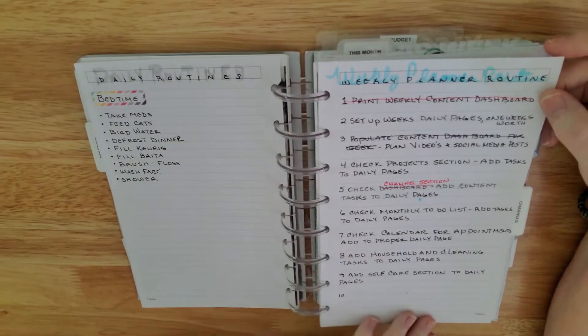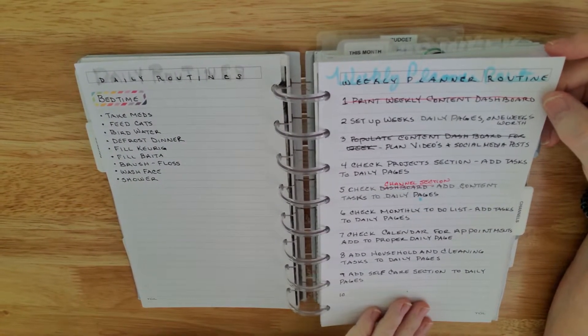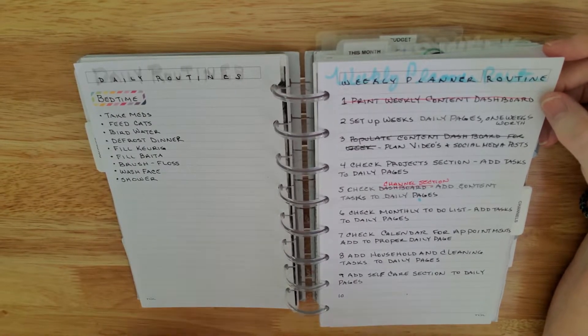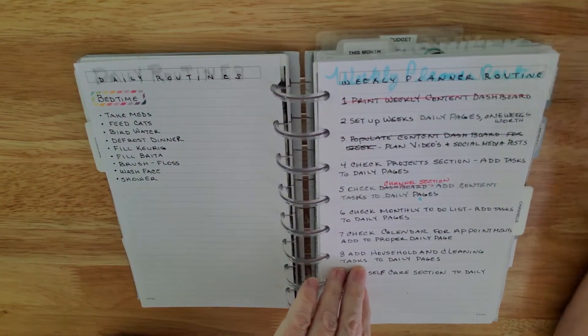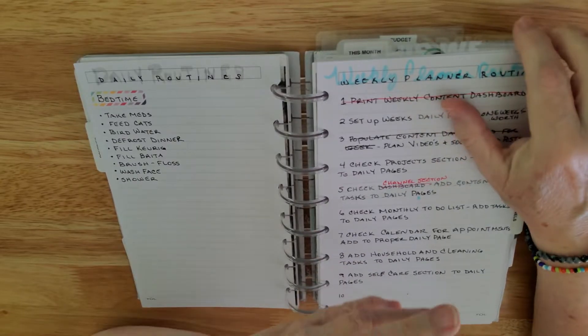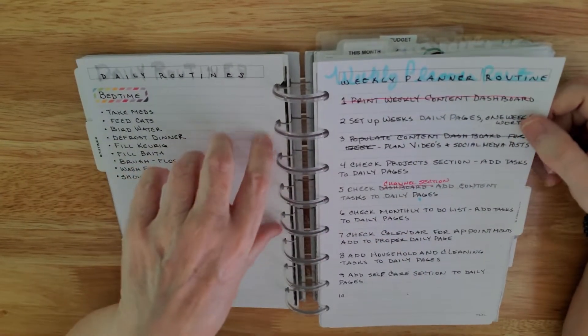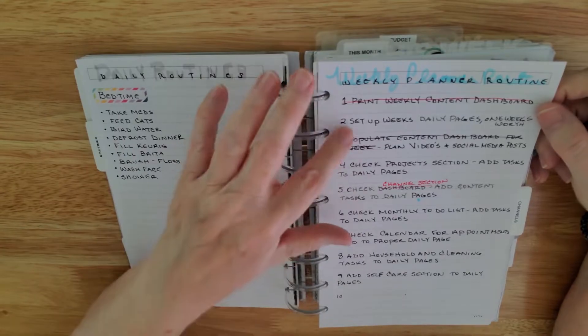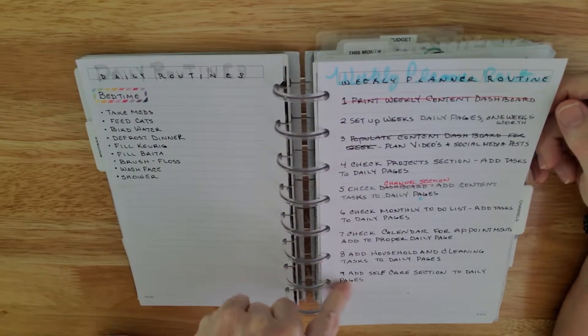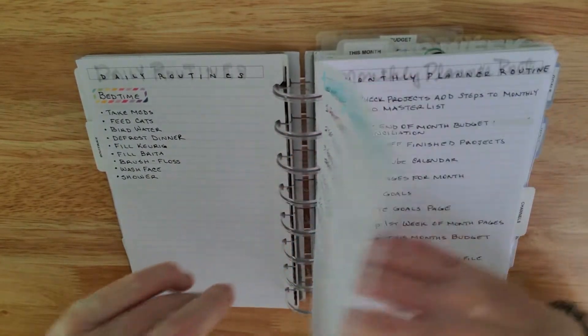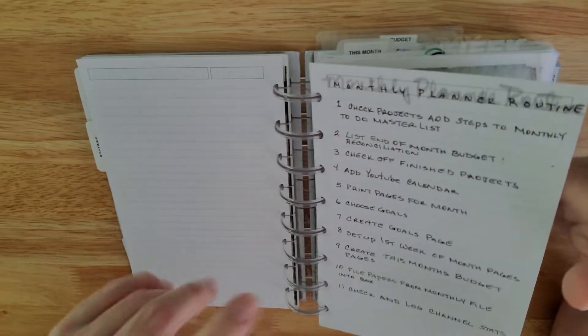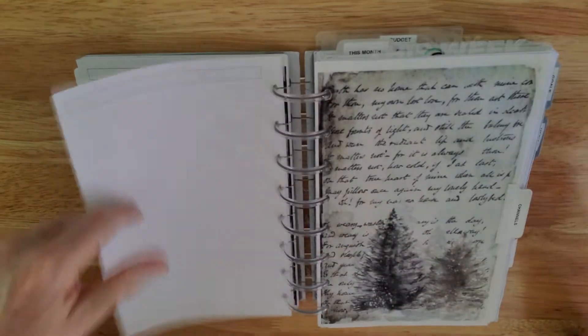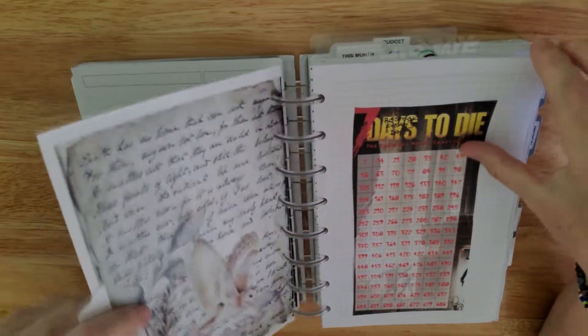Now this is my weekly planner routine. This is new to my planner, I think. And this helps me determine what I need to put into my planner every week. And then of course I have a monthly one that helps me remember to do that. Then I have my channel pages.